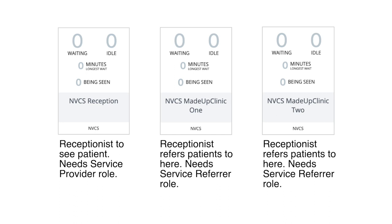Therefore, a receptionist requires the service provider role in the reception waiting area to meet patients there, and the referrer role in every clinical waiting area they will have to forward patients on to.